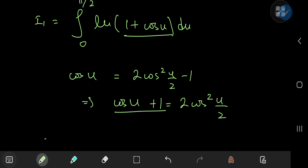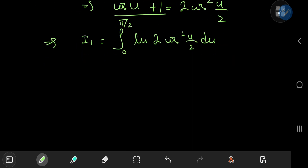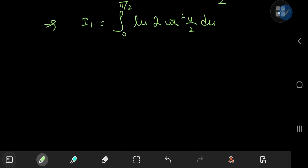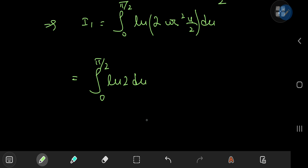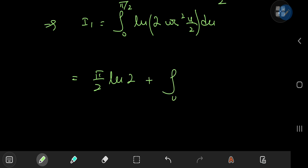Plugging that in, i₁ equals the integral from 0 to π/2 of log(2cos²(u/2)) du, which is much better to evaluate. Using logarithm properties, we split into two separate integrals: a log(2) term integrating to (π/2)log(2), plus the integral from 0 to π/2 of log(cos²(u/2)) du, where the square becomes a coefficient of 2.